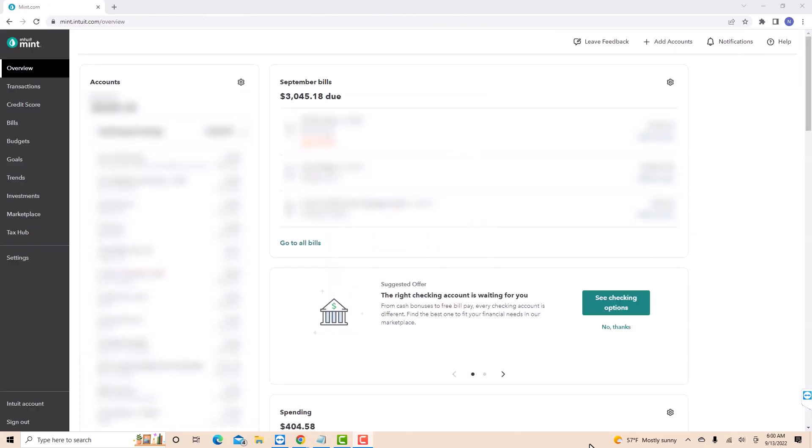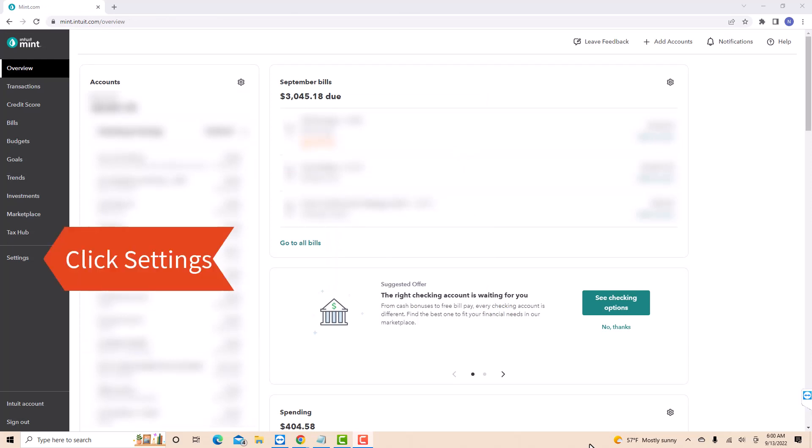Once you're signed in, you will see several options at the left side menu. Click on the option that says settings.